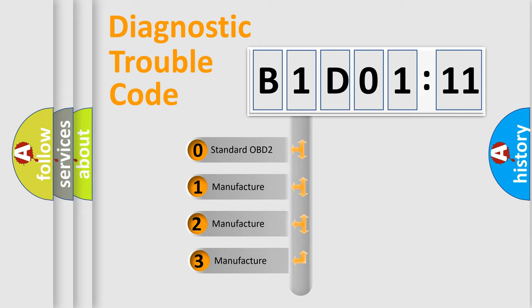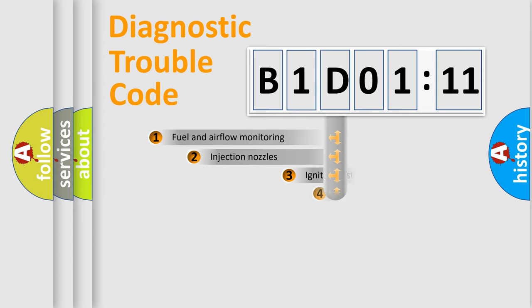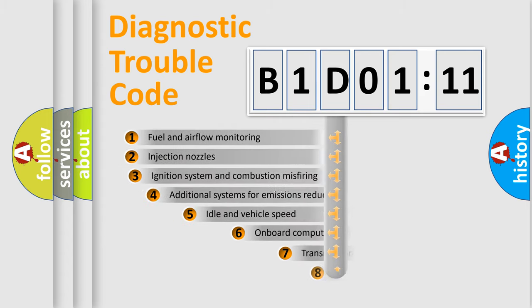If the second character is expressed as zero, it is a standardized error. In the case of numbers 1, 2, 3, it is a more manufacturer-specific expression of the car-specific error.